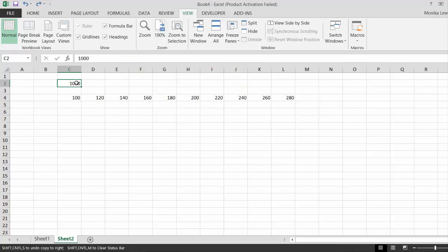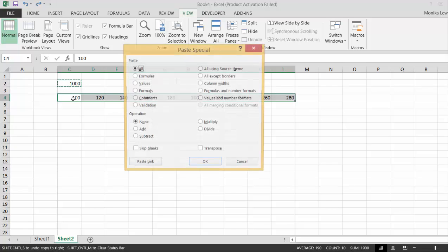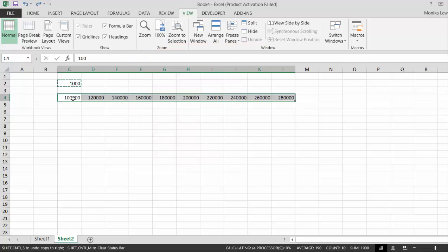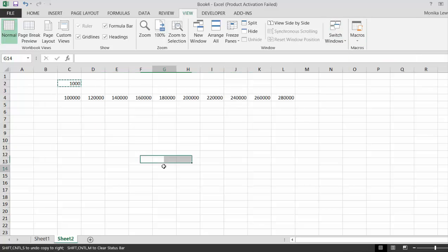We can just copy this and select. Let's stop recording the macro and let's look at it.